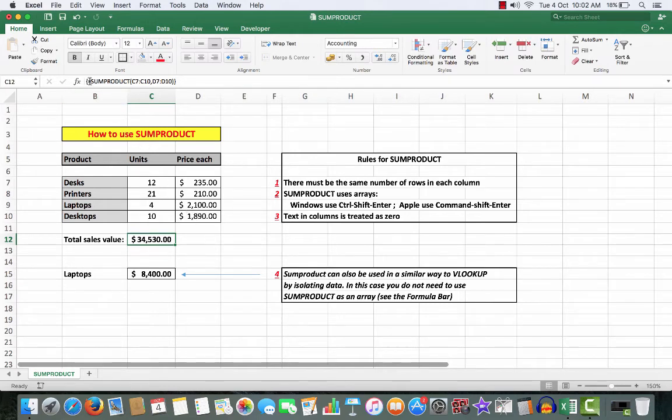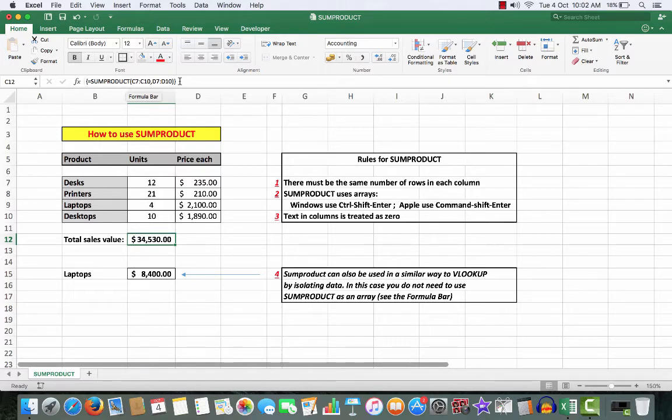And Ctrl+Shift+Enter. And there we see that the curly brackets have been inserted around the data in the formula, indicating that I'm using an array.